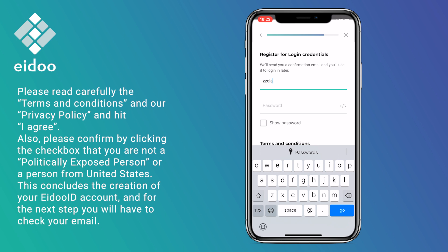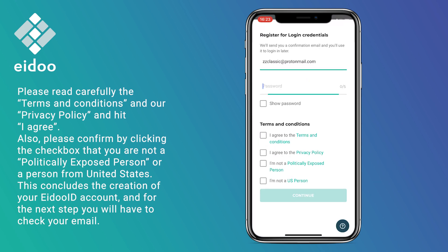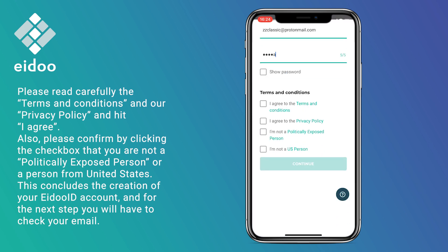Please read carefully the terms and conditions and our privacy policy and hit I agree. Also, please confirm by clicking the checkbox that you are not a politically exposed person or a person from the United States.